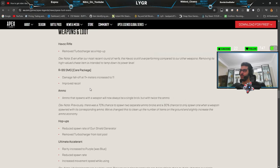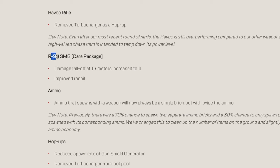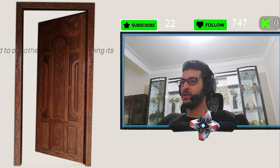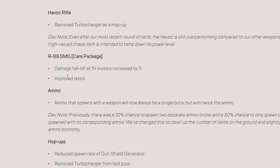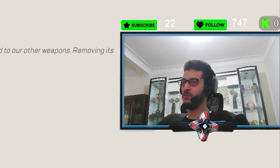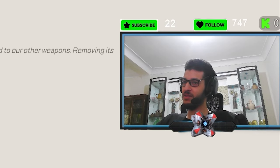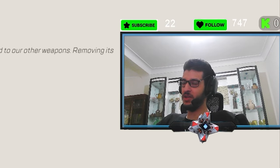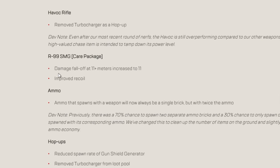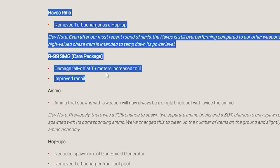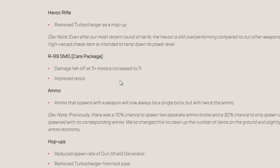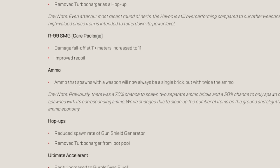Even though with no turbo. They nerfed R-99. Improved recoil. Okay. It's a buff for PC players. The recoil thing. Because controller players don't need to control any recoil anyway. But I'd say this is a nerf overall.